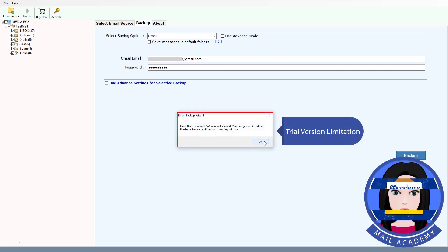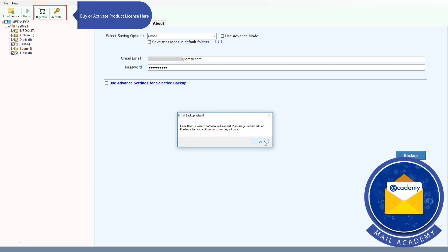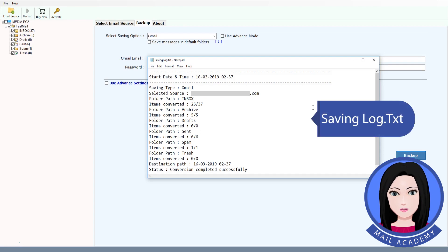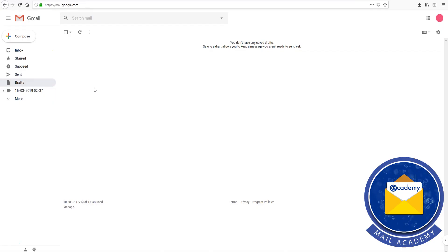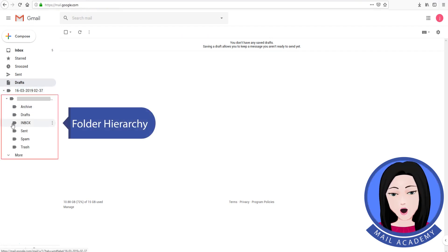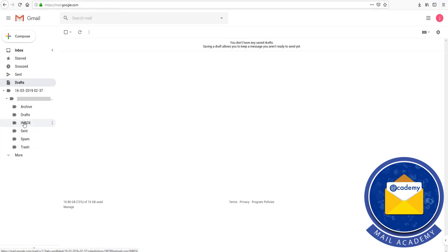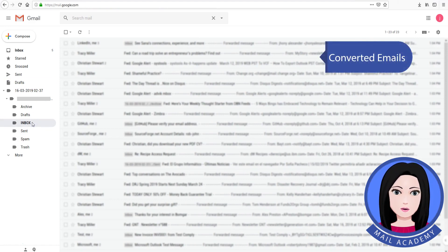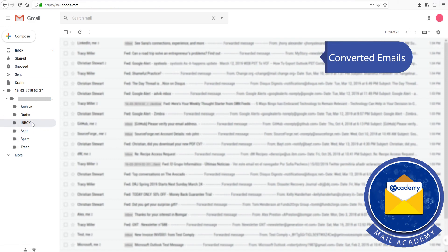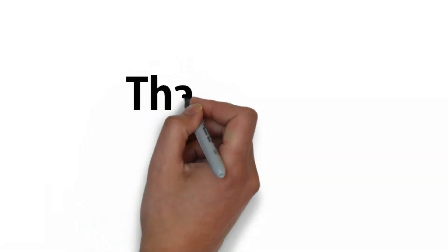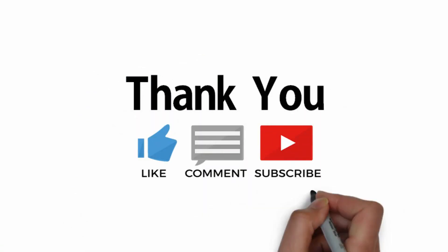Here you can see the trial version limitation. Buy or activate the product license here. Save the log, view the folder hierarchy, and see the converted emails. Click on Gmail to verify.